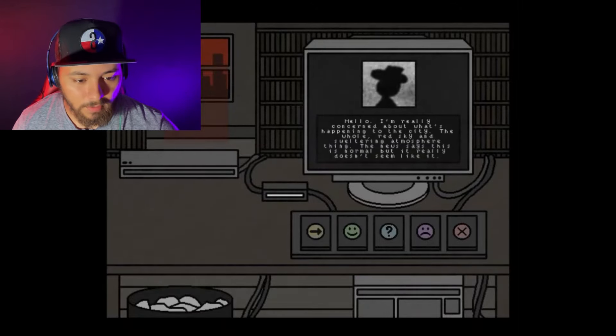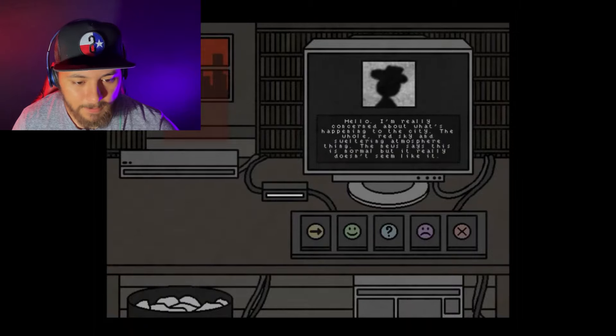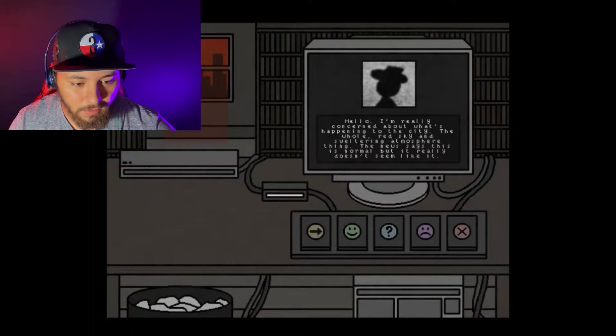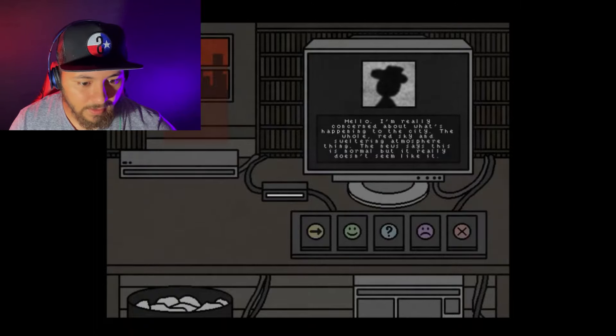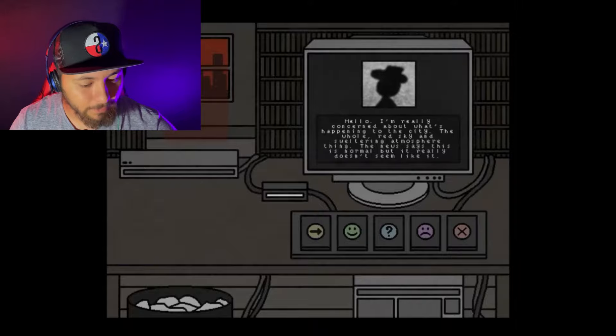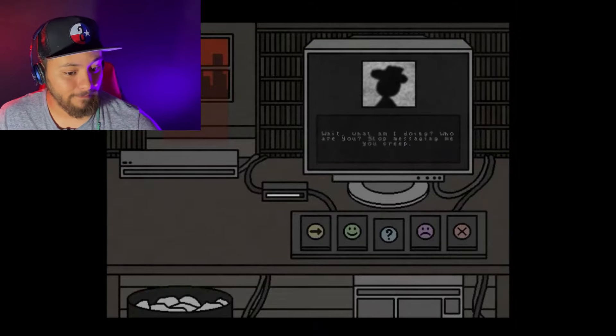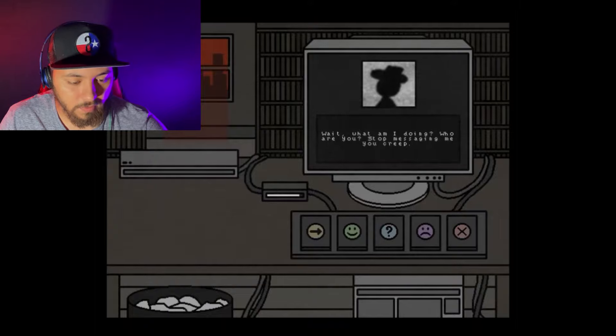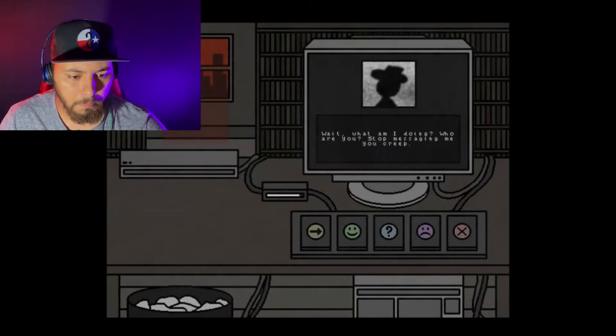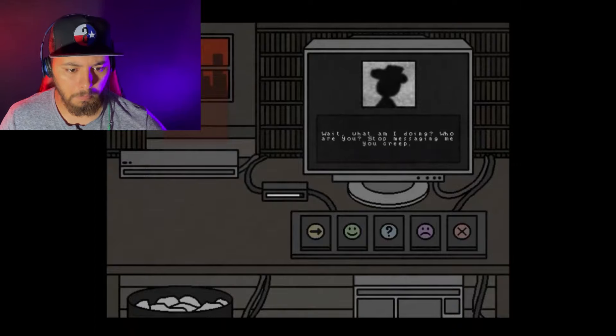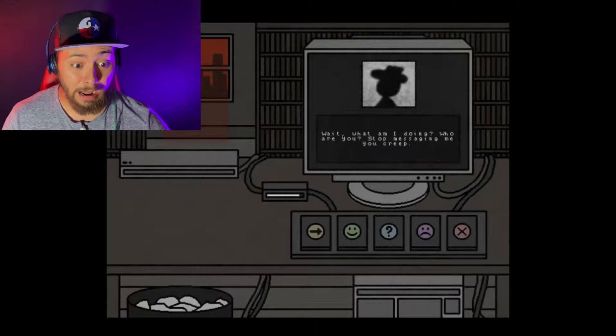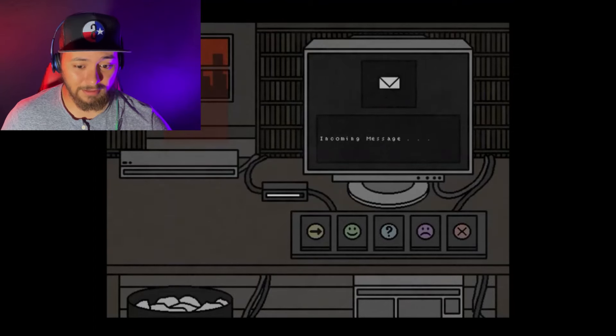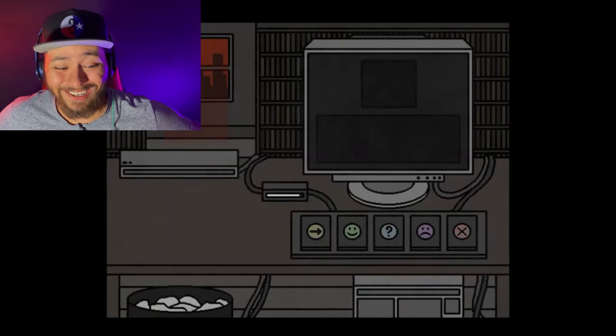Hello. I'm really concerned about what's happening to the city. The whole red sky and swelling atmosphere thing. The news says this is normal, but it really doesn't seem like it. Well, you know what? I don't fucking know. I just got the game, so come on. Wait, what am I doing? Who are you? Stop messaging me, you creep. What? Oh, what did I do? All right, next, please. Okay. I don't know what I just did. Holy fuck.